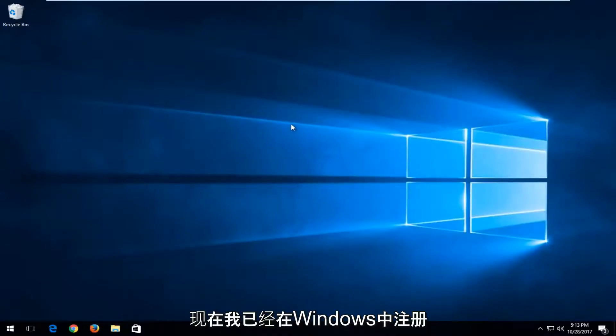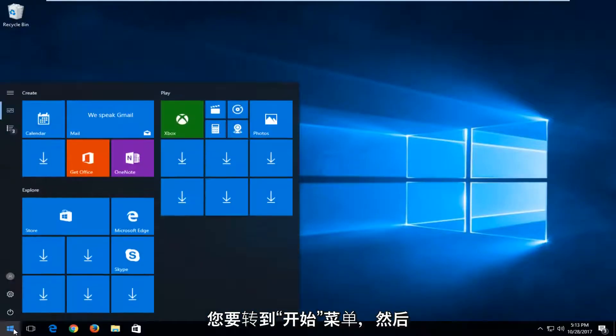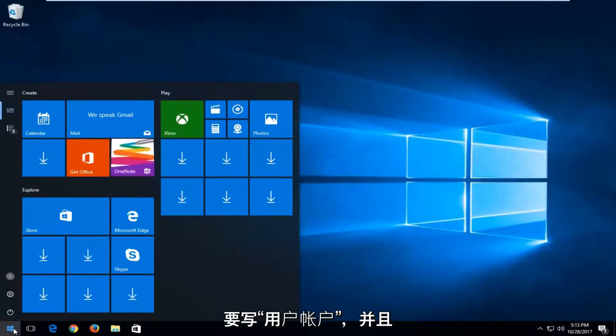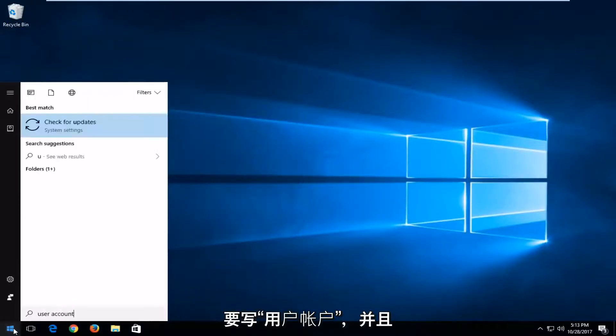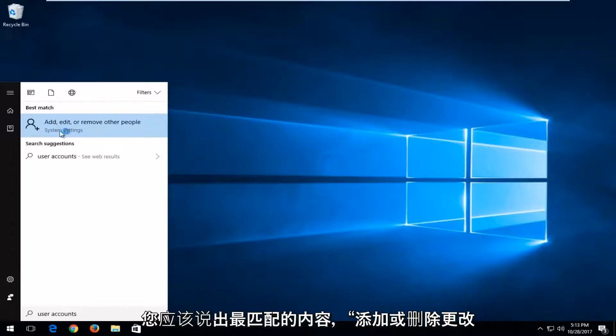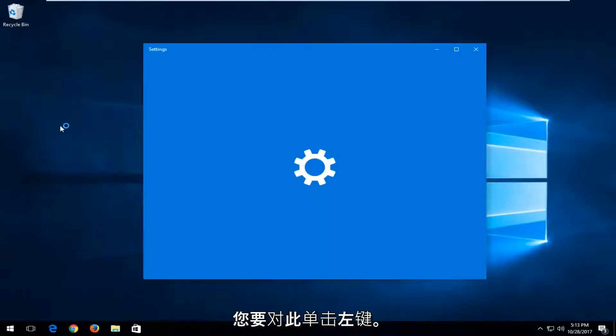And now that you're logged into Windows, you want to head over to the start menu and you want to type in user accounts. And best match, it's the add, edit, or remove other people. Right above system settings, you want to left click on that.